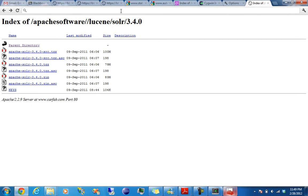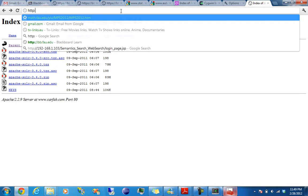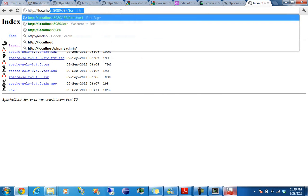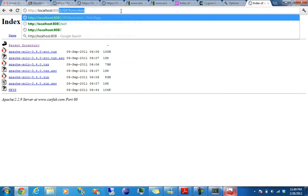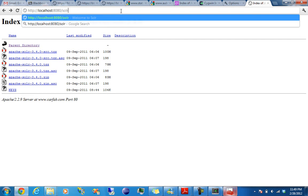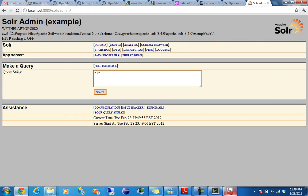So one thing to check to make sure it worked. HTTP forward slash localhost 8080 is the port number for Tomcat, and then Solr. So you have your Solr admin and this should take you to the admin page. Yes it does.